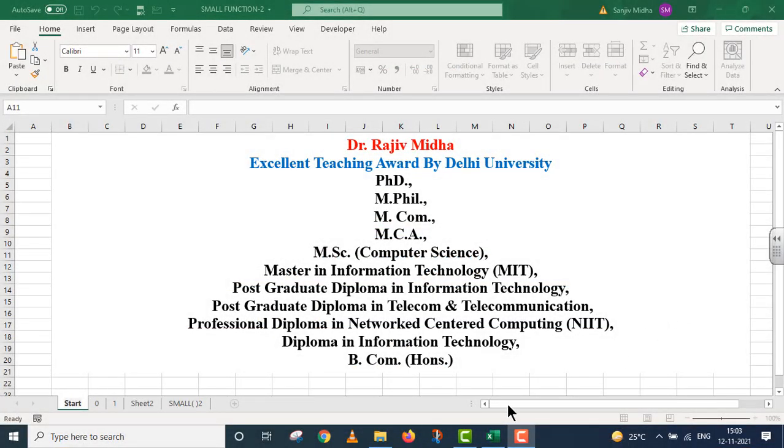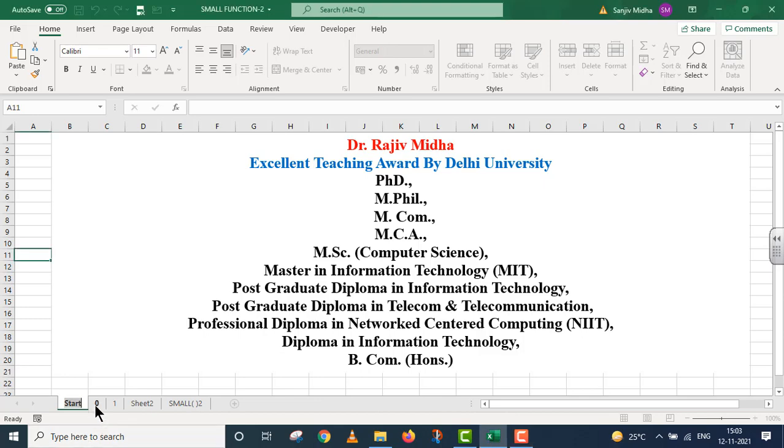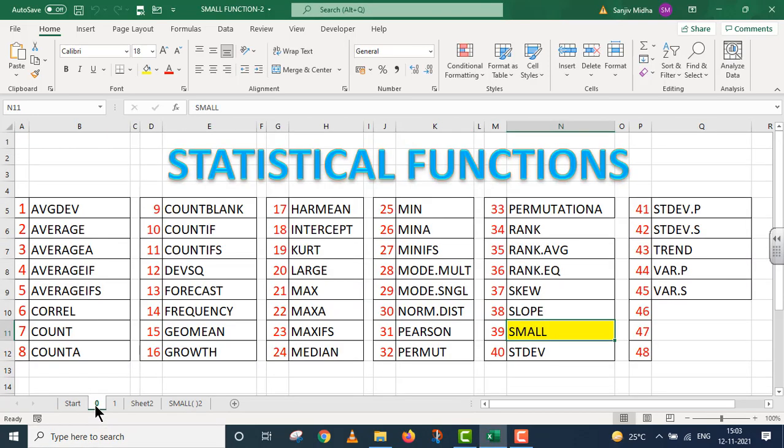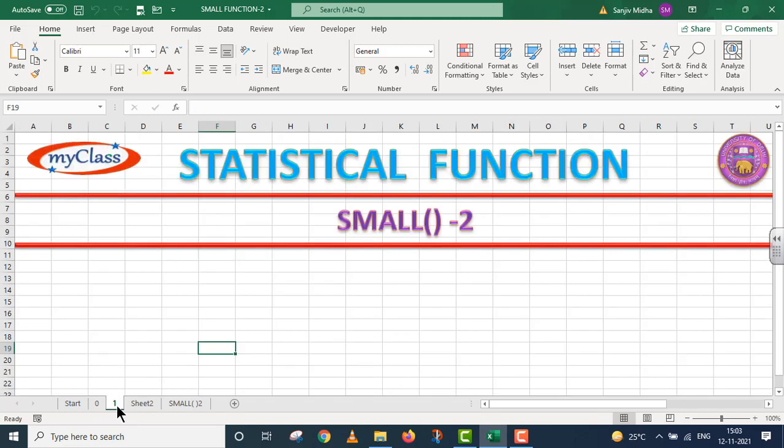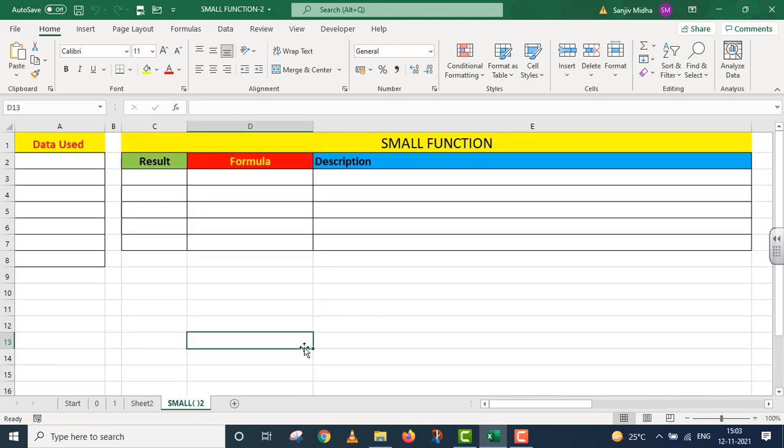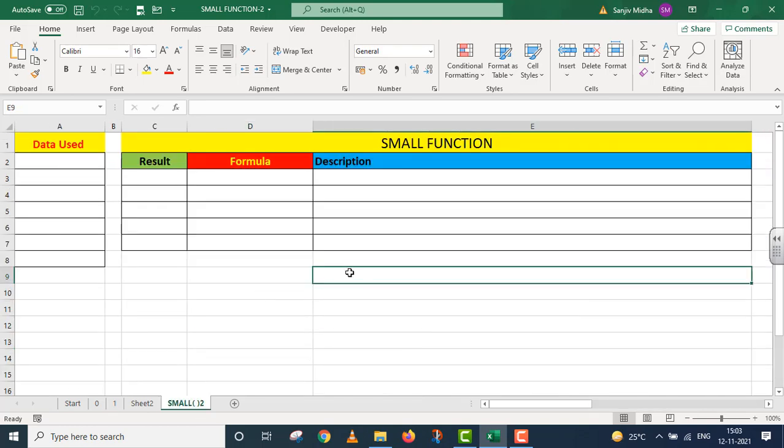Welcome to my class. In Microsoft Excel program, there are a number of statistical functions. Here, a list of some statistical functions is given. All functions listed here are discussed in separate video lectures. Let us start. In this particular video lecture, we will talk about small functions, and this is part 2. This is small function.